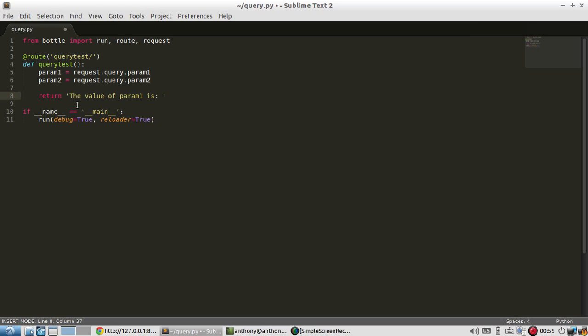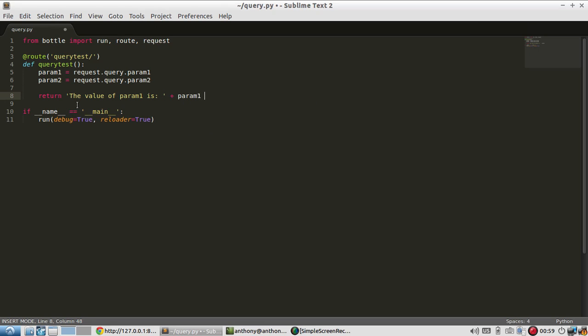and then I'll add param1, and the value of param2 is, and then I'll add param2.